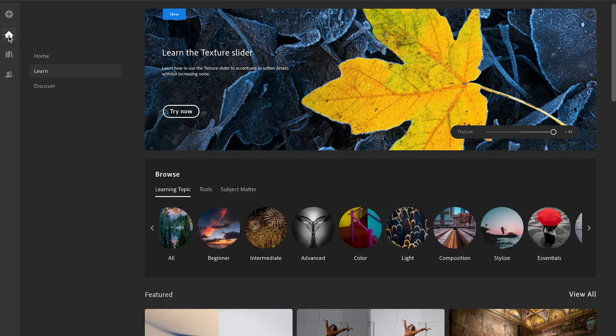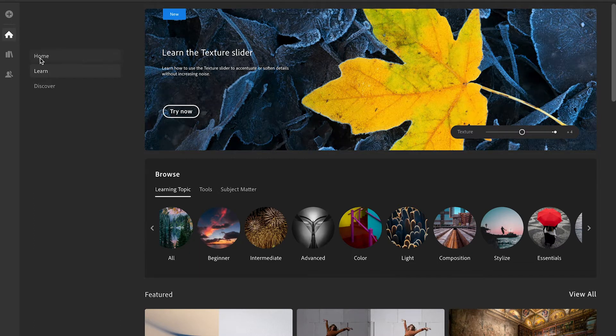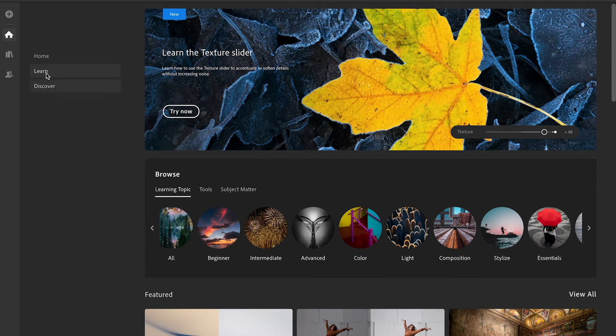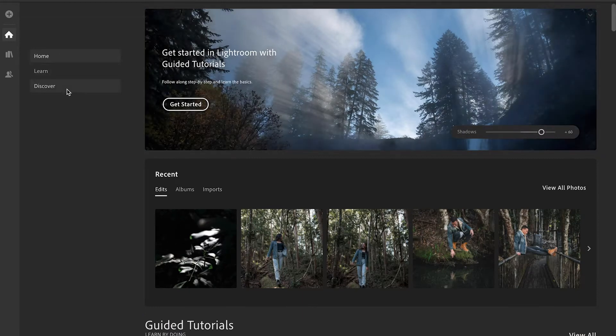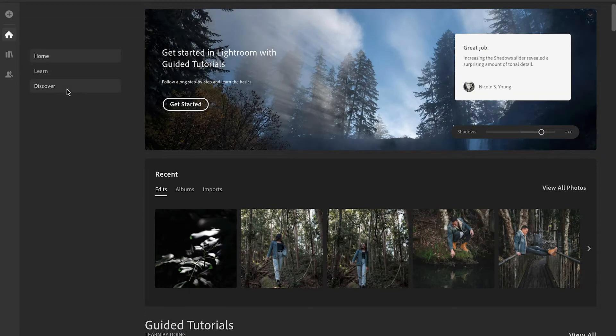I'm going to essentially take you on a tour to show you how this essentially works. So when you open up Adobe Lightroom, not Adobe Lightroom Classic, but when you open up Adobe Lightroom you come over to this little home tab on the top left hand corner, click that and you've got three tabs that pop up: home, learn and discover.